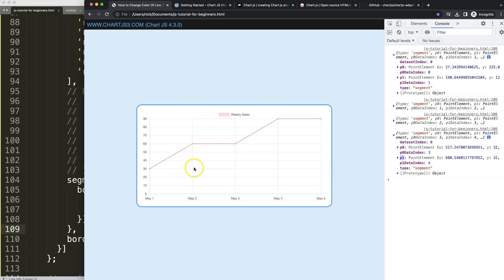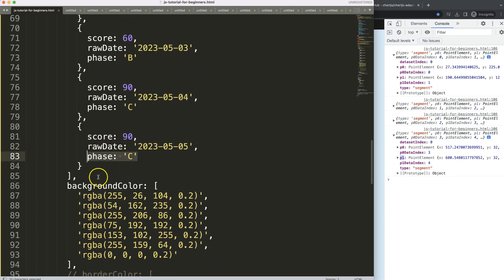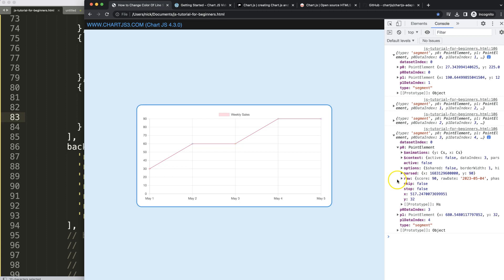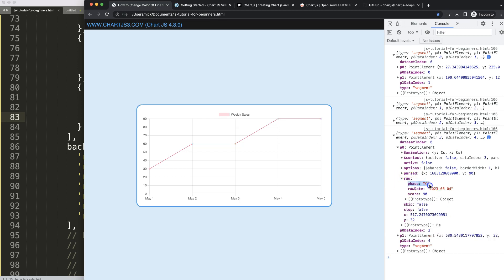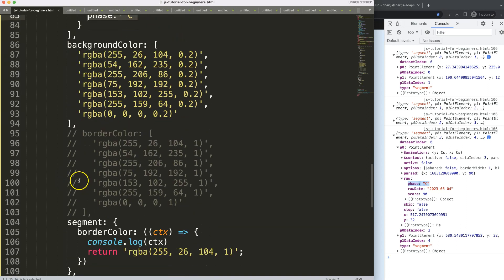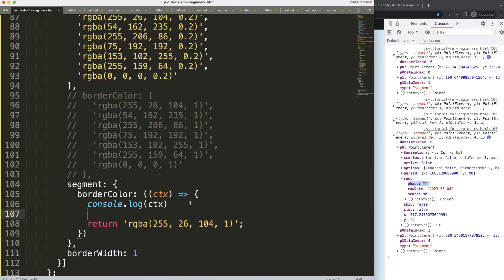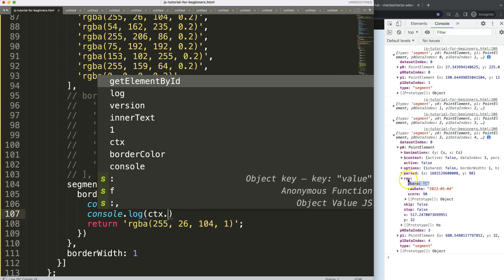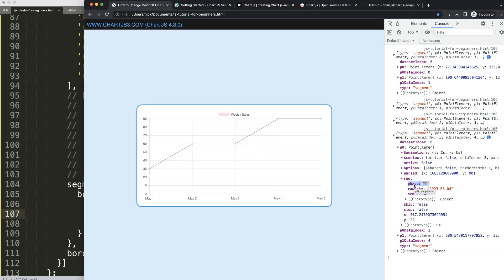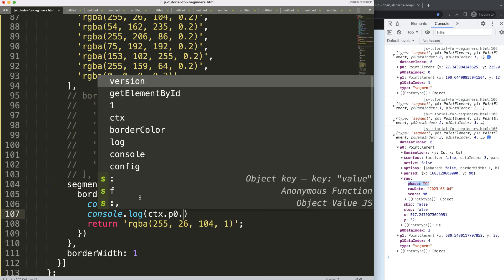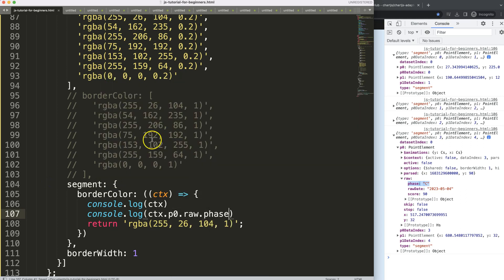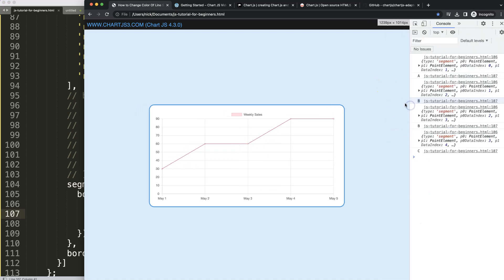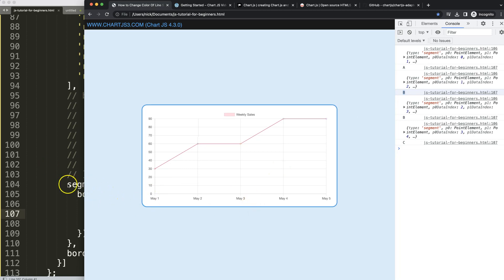We want to color segments based on the face values in our data. Looking at the console, we can see there's a 'raw' property on each point with the face letter. So I'll console log 'ctx.p0.raw.face' — on refresh, we can see the matching letters appearing. This works.